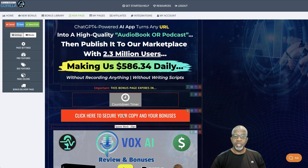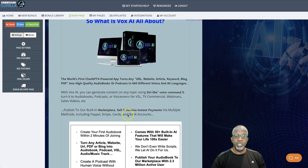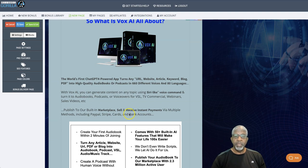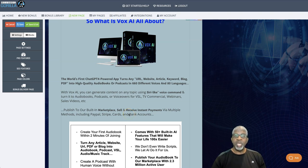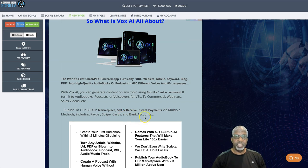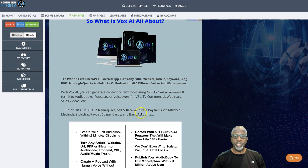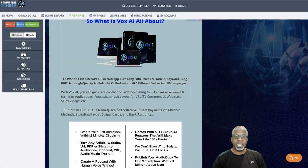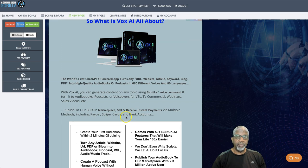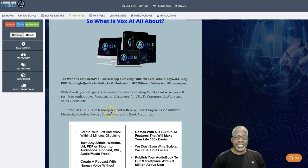And yeah, you'll want to get here for a couple different reasons. So the world's first ChatGPT-4 powered app that turns any URL, website, article, keyword, blog, or PDF into high quality audiobooks or podcasts in 660 different voices and 80 languages. So with Vox AI, you can generate content on any topic using Siri-like voice commands and turn it into audiobooks, podcasts, voiceovers, VSL TV commercials, webinars, sales videos, et cetera. Publish it to our built-in marketplace.